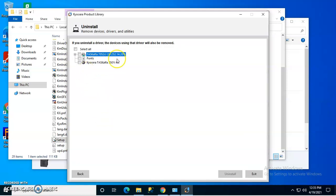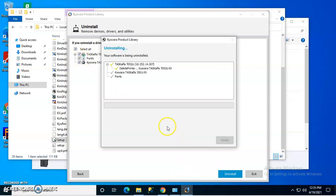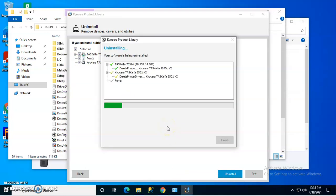It will show you all the drivers that you have on there. So for instance, if I want to remove these drivers, all I do is select them and tell it to uninstall.